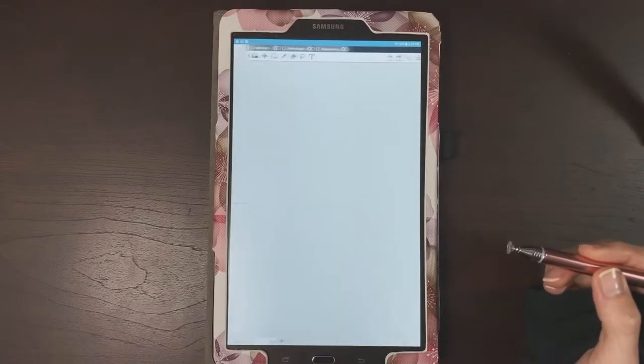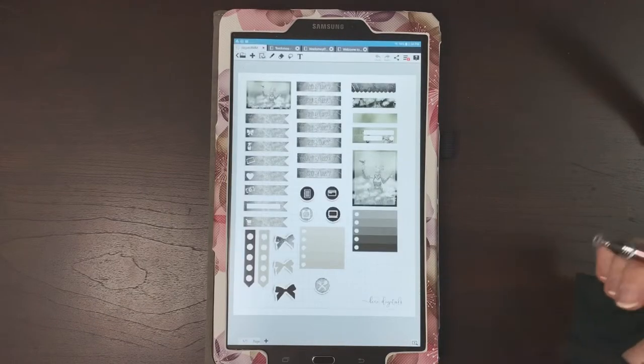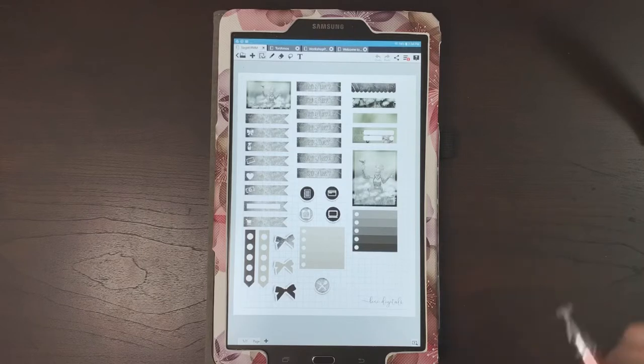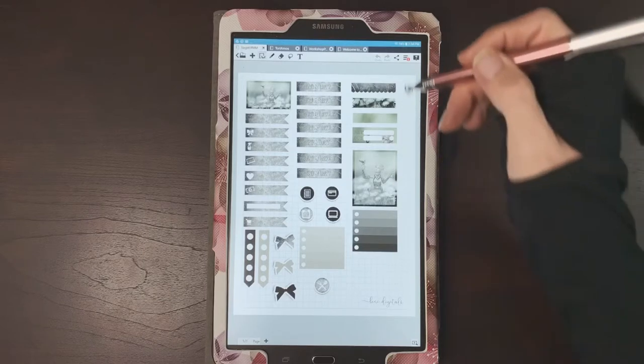So it's going to import it, and there it is - super easy to use.